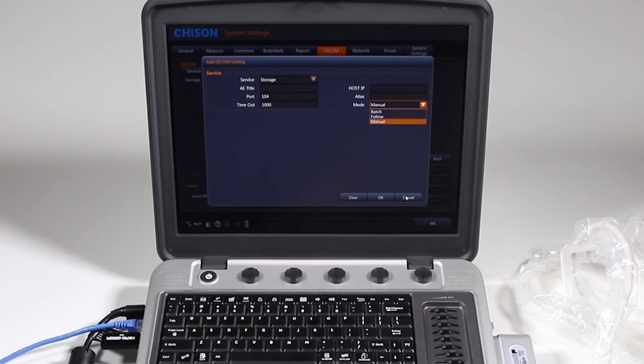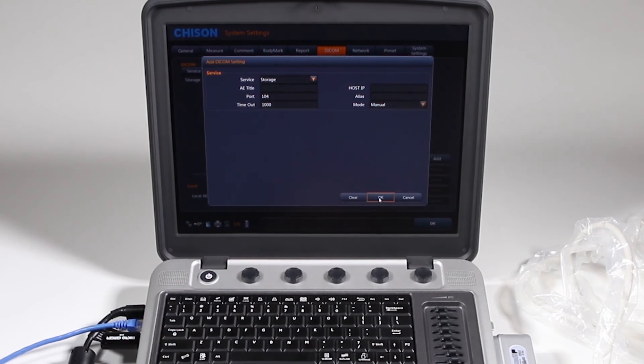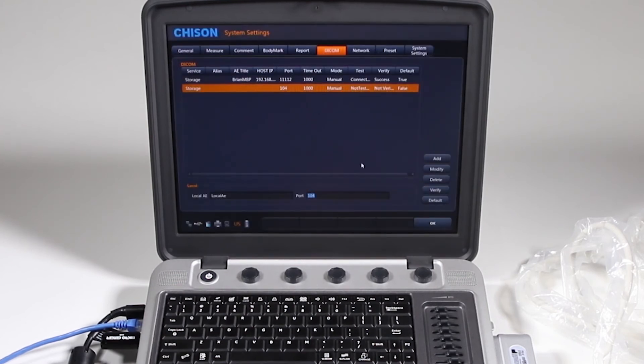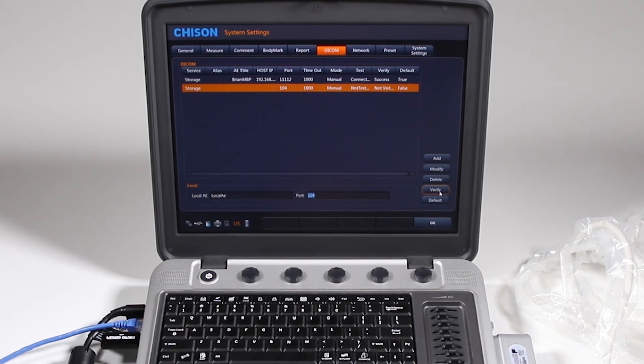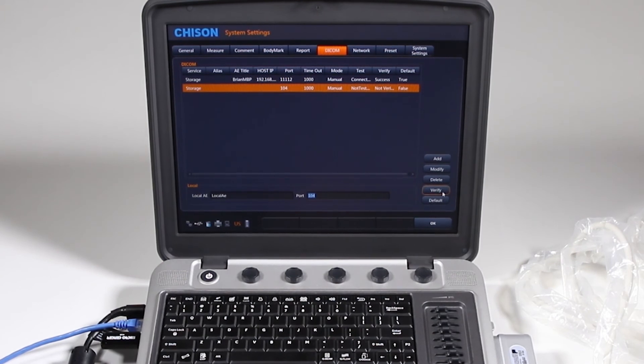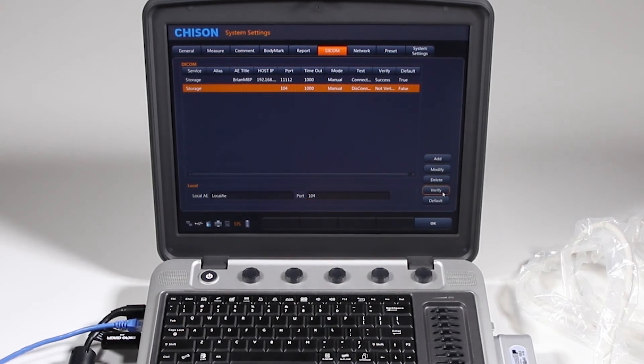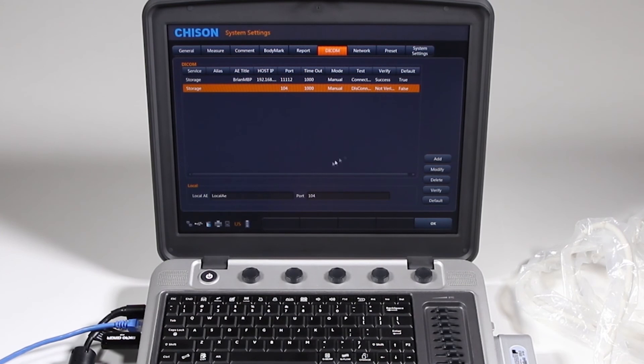Once you get that done, go ahead and click OK, and get back to this screen. So I have this new one set up that says not tested, not verified. You will not be able to work without verifying this. If it is not verified, it won't appear and won't let you do it.